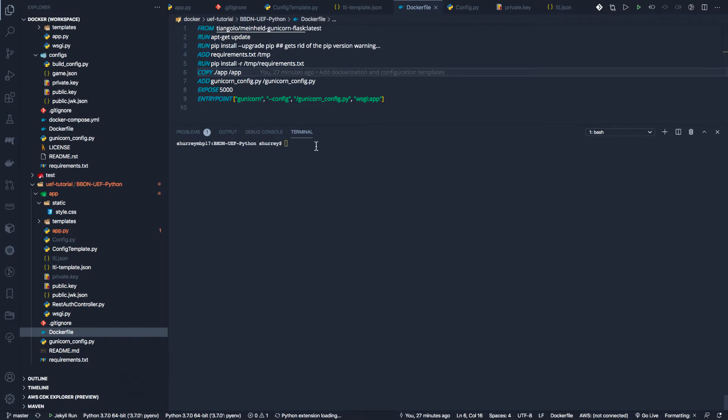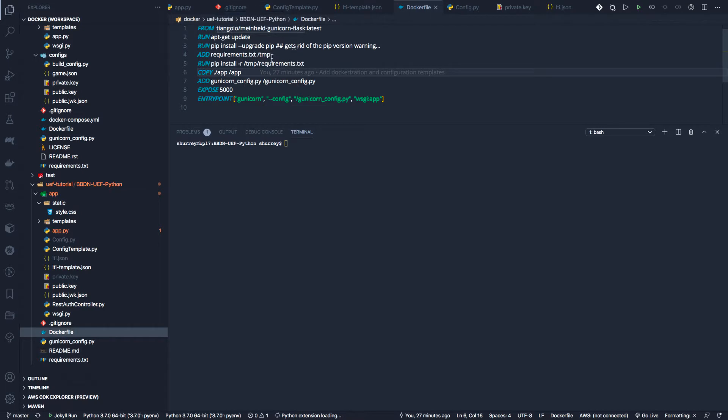is basically every line in this Dockerfile creates a new instance. We're layering on top of this pre-built instance we're using. The first time you run it, it will have to run through all of these, including